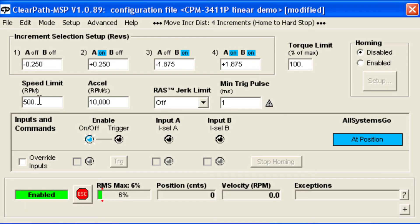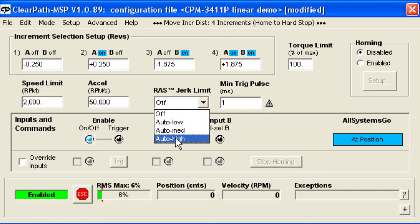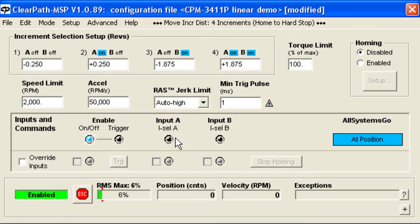Next, configure ClearPath with your desired motion parameters: Velocity Limit, Acceleration Rate, and RAS — Technic's automatic jerk and jerk derivative limiting feature, which makes for very smooth motion transitions.